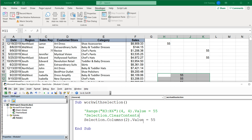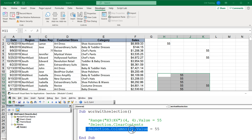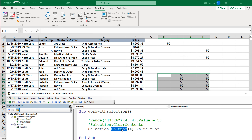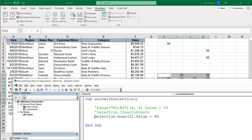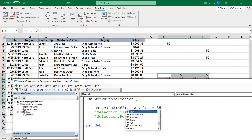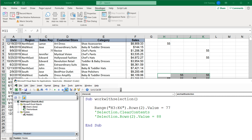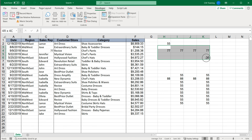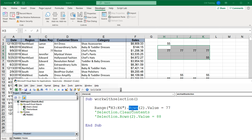You can read those values the same way if the expression is on the right side of the equal sign. Similarly, we can use Rows — so Selection.Rows(2).Value = 88 writes 88 to the second row of the selection. You should be able to do this with a Range as well. So on our H3:K6 range, Rows(2) = 77 writes to the second row, and we can also get columns the same way.